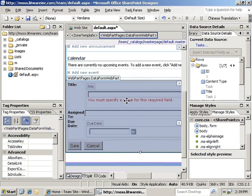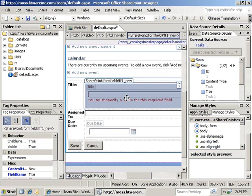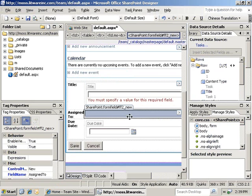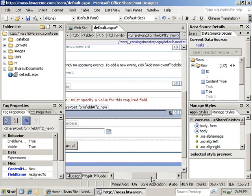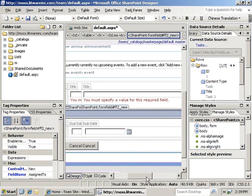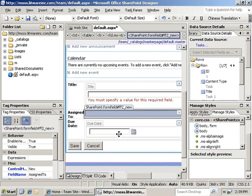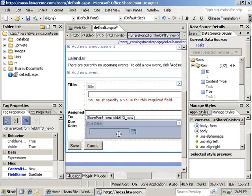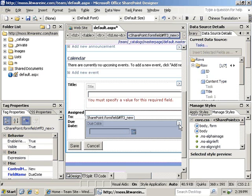As you can see, the title field is automatically shown as a required field. The assign to field is already displayed as a user selection field, and the due date field is already selected as a date time field. These list fields are automatically received from SharePoint, but they can be overridden.